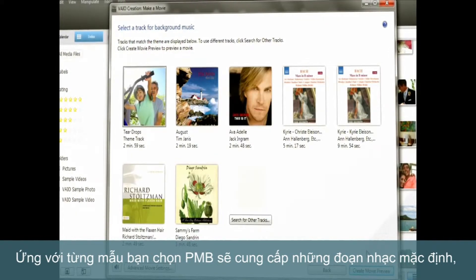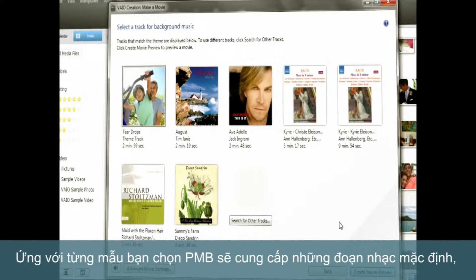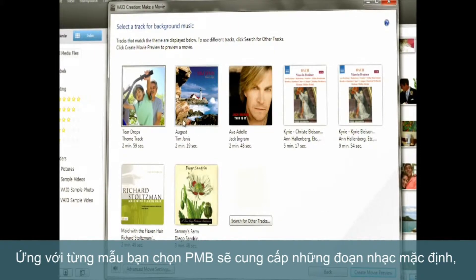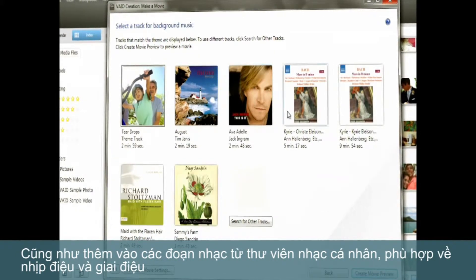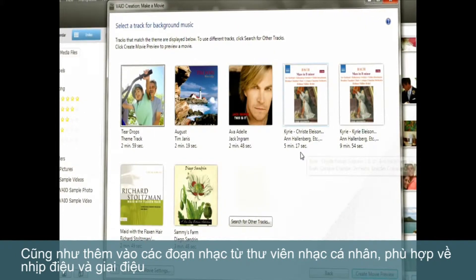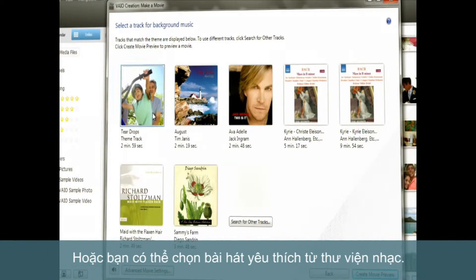For each template you choose, the software provides a default music track, as well as makes additional recommendations from your personal music library that match the beat, tone and rhythm. Or you can always pull a favorite from your library.